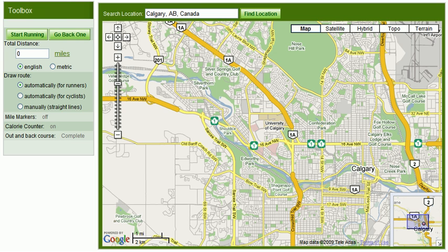Hello, welcome to RunMyRoute.com. This presentation is a quick start overview to creating your first running course.